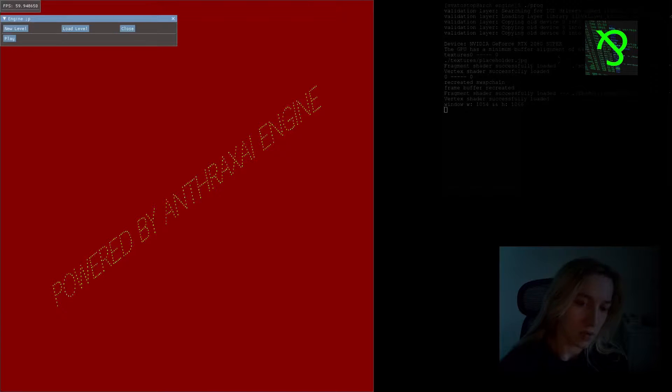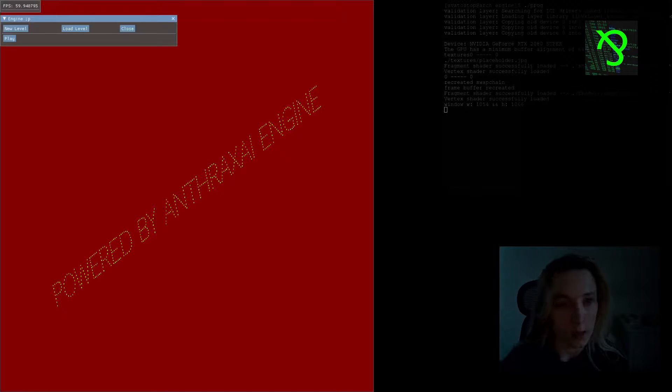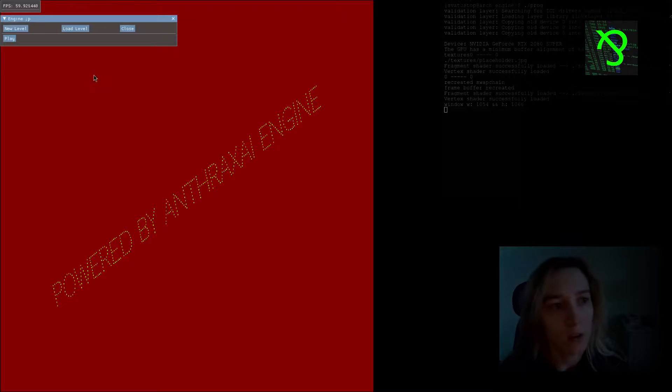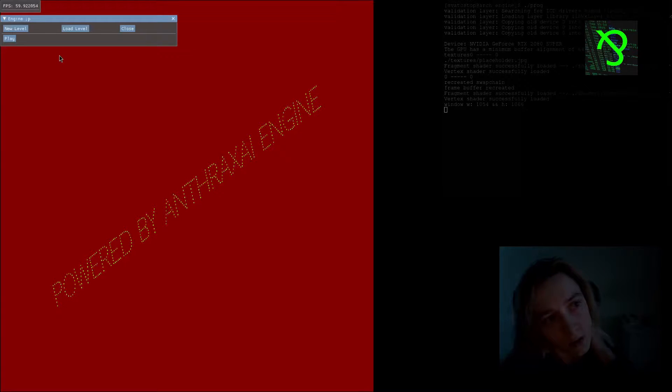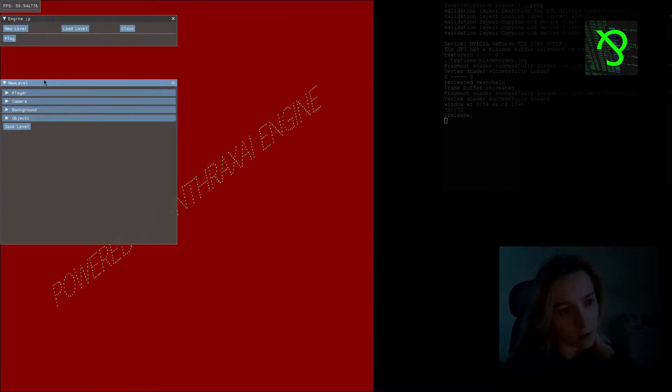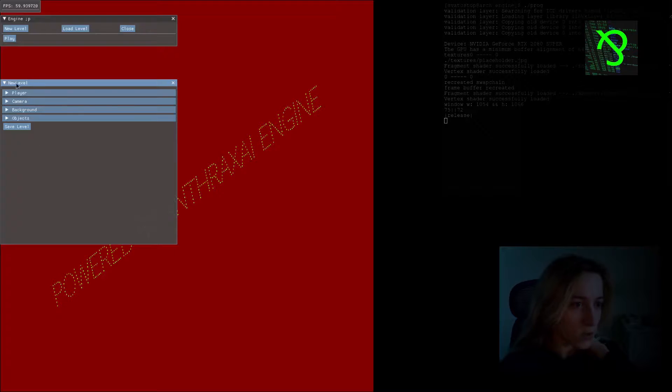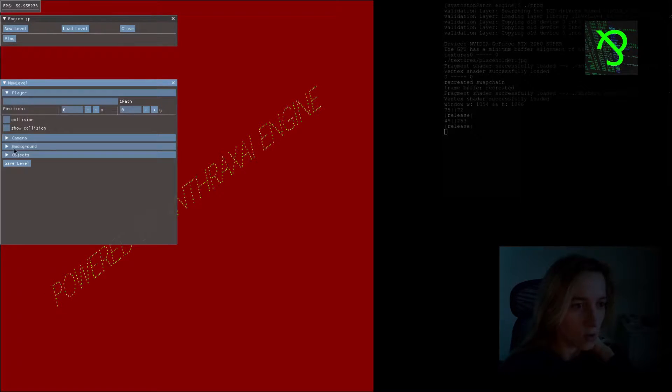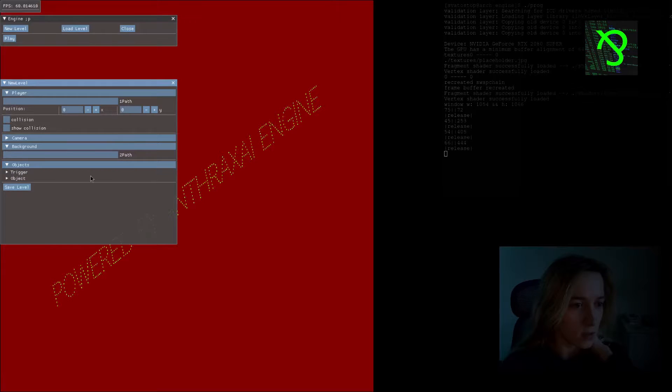The window should be resizable. I hope you still see it. We're going to create a small level here. You see items you can add. Camera is not working yet, so I will just open it.